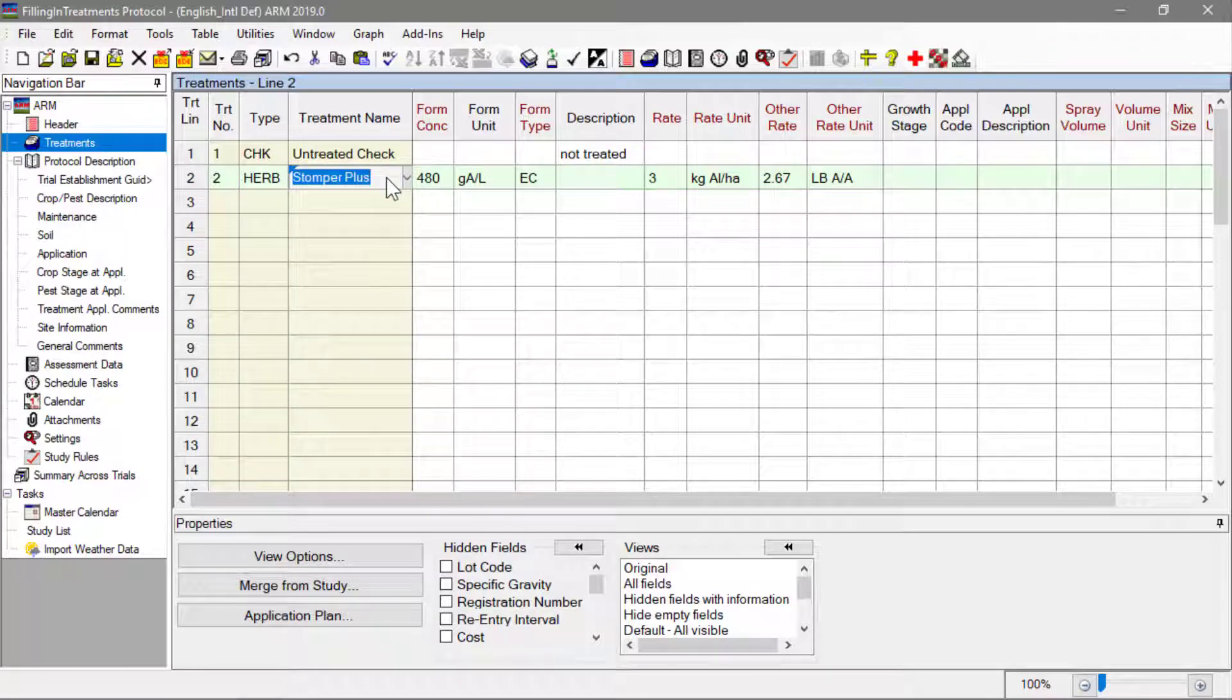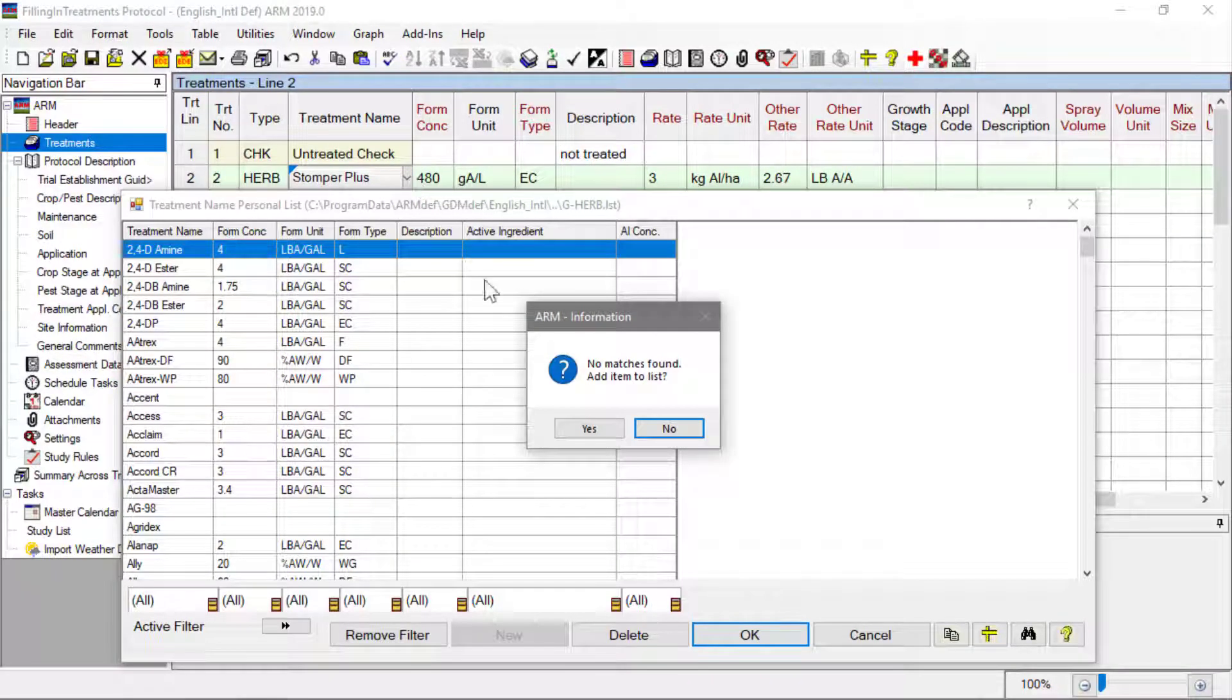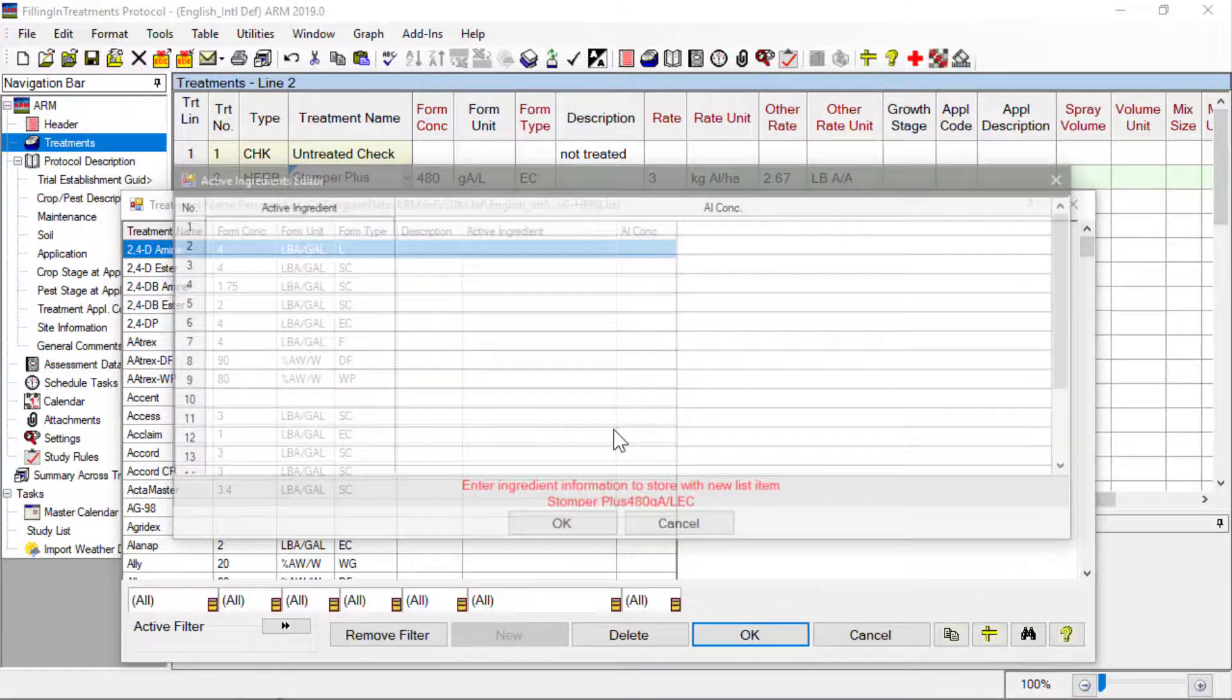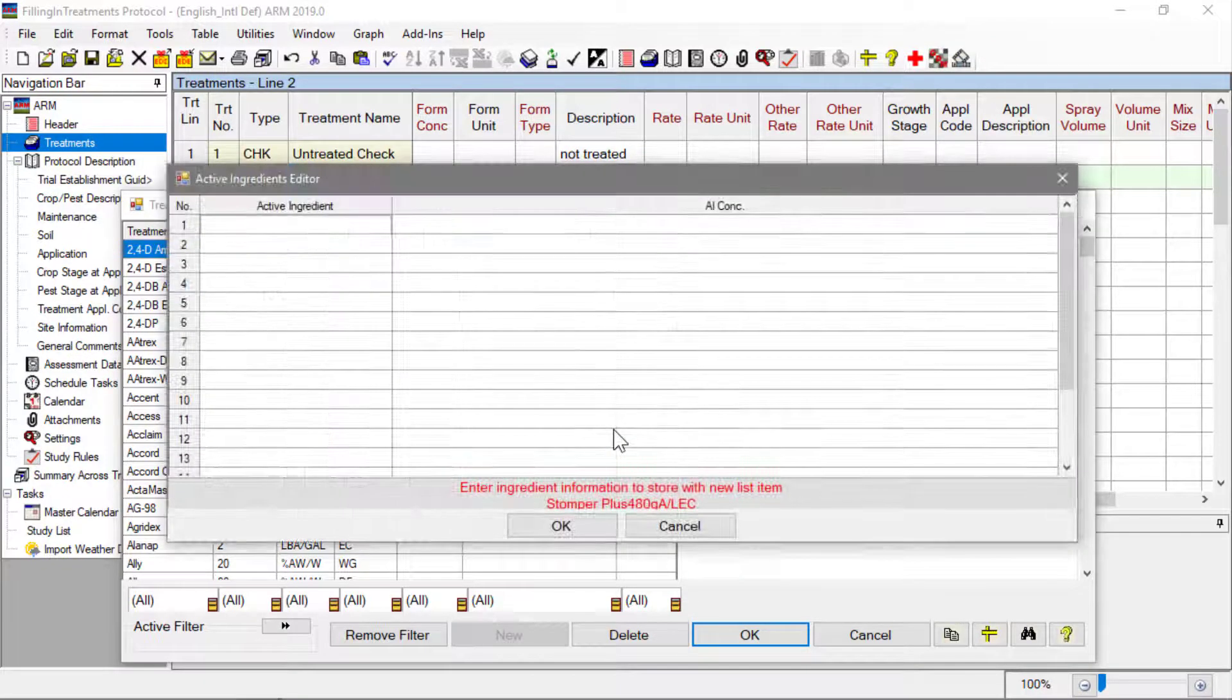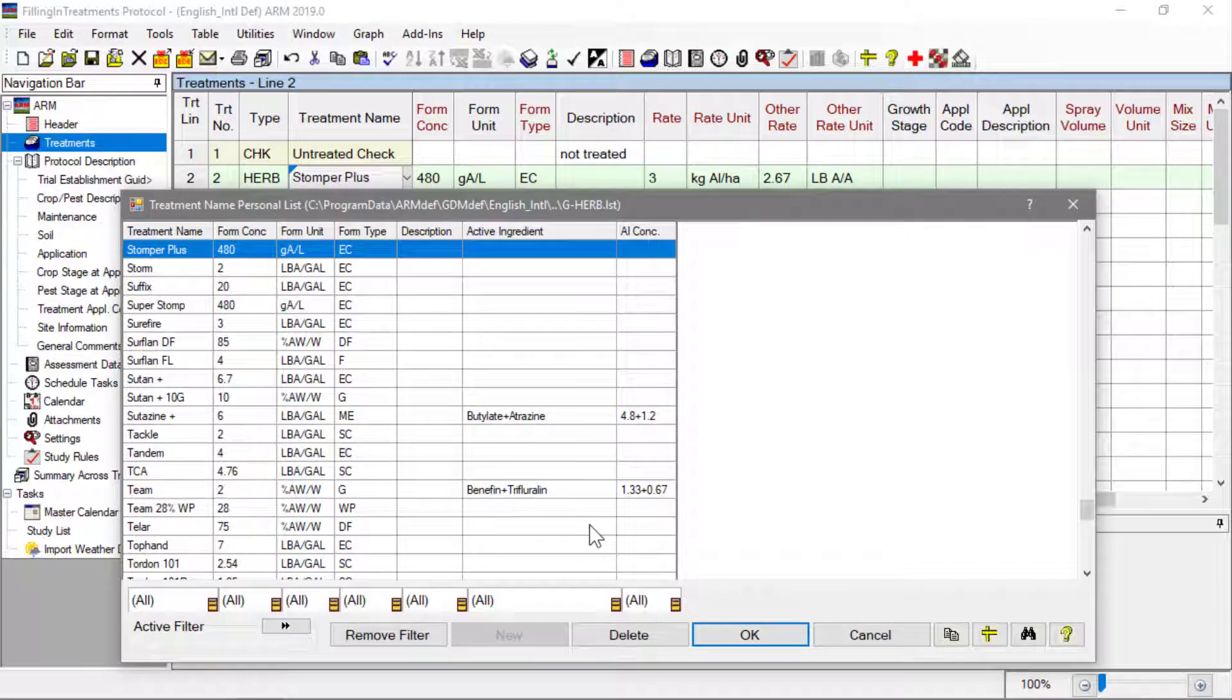Click back to the Treatment Name field and display the list. Select Yes to add this product to the list. You can also enter ingredient information for this product, if applicable.